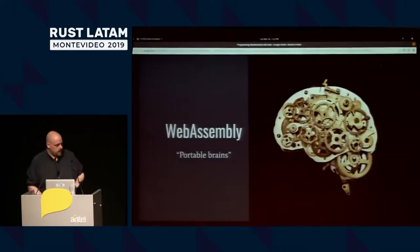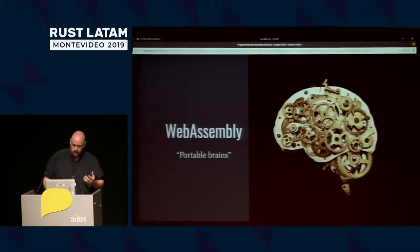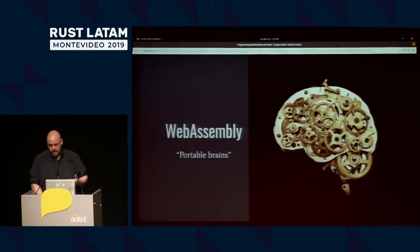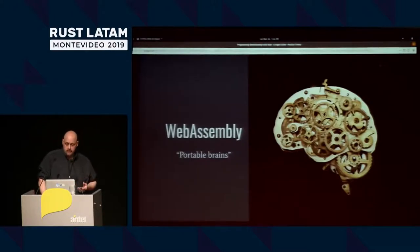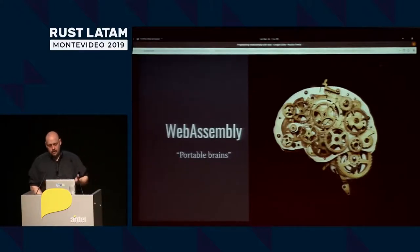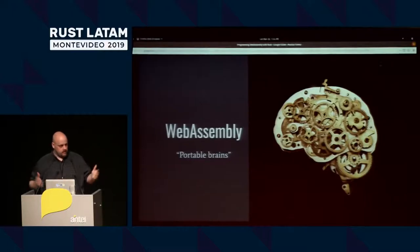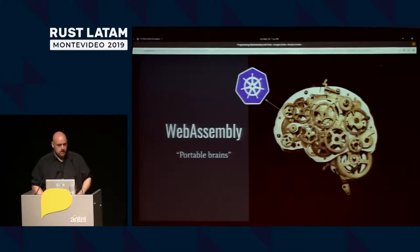I was looking for an analogy for what WebAssembly is. Feynman had this saying where you don't really know a subject unless you can explain it in very simple terms. For me, WebAssembly is portable brains. I can take the brain out of one thing and put it into another, and assuming those two things share the same set of appendages, it should just work.